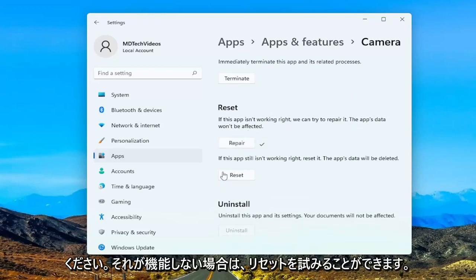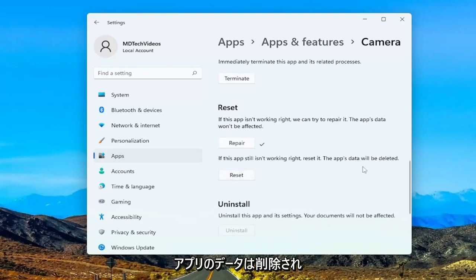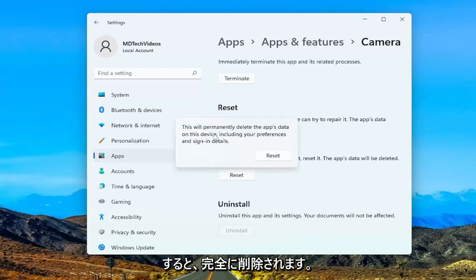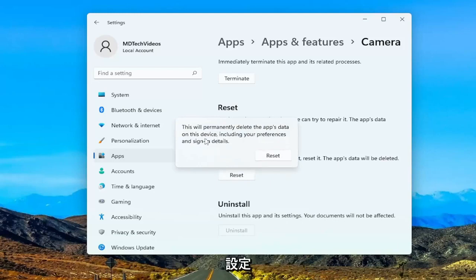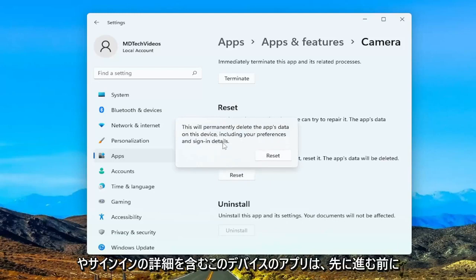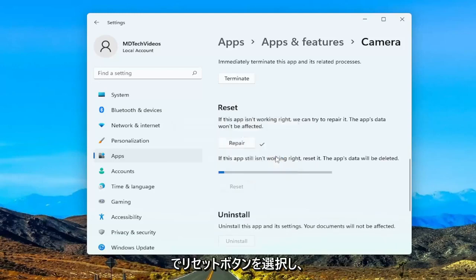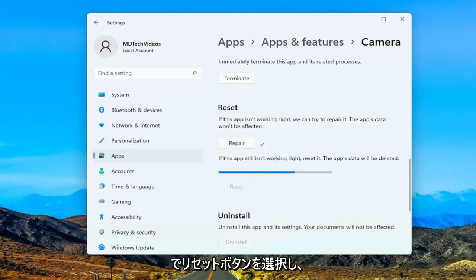And if that doesn't work, you can try to reset it. The app's data will be deleted. So go ahead and select Reset. This will permanently delete the app's data on this device, including your preferences and sign-in details. So I strongly recommend creating a backup somewhere before you proceed. And anyway, go ahead and select the Reset button.